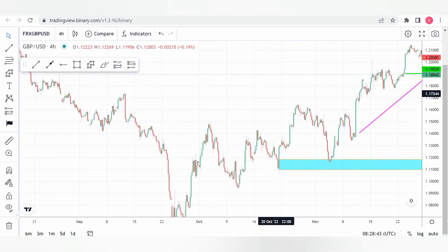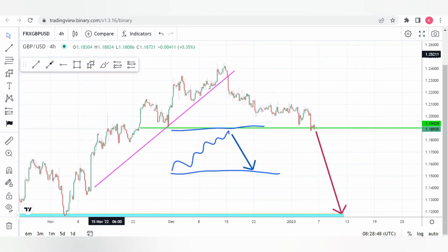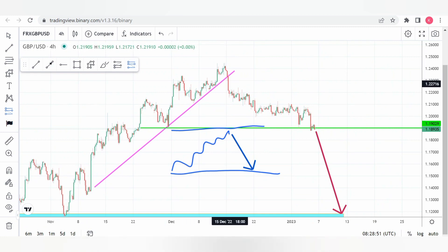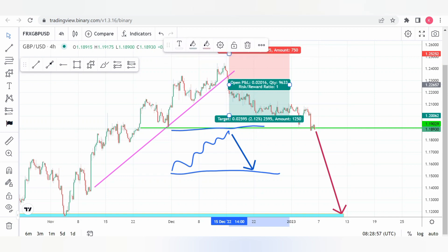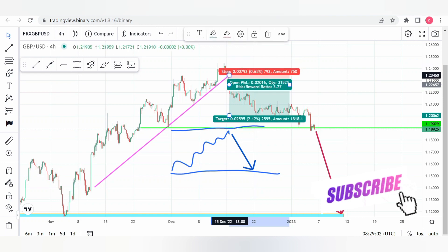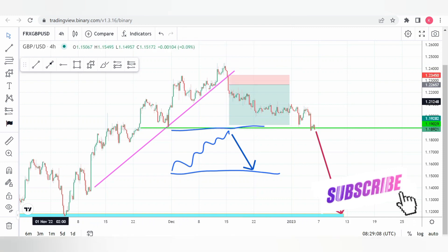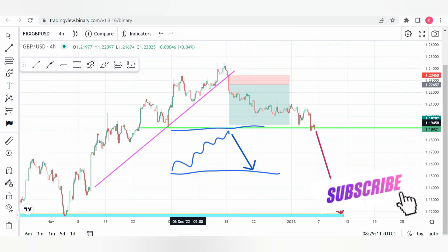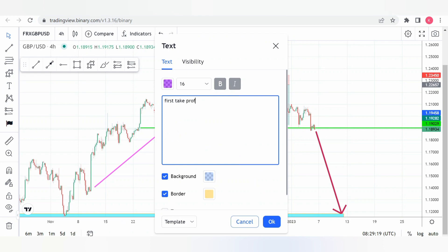Back to the current market: we have a structure here, and this is the biggest structure. There are more smaller structures inside it — what scalpers and swing traders who don't hold trades for long do take. This was the first take profit — you would go short here, and I already took some trades, as I said I'll upload them at the end of the video.